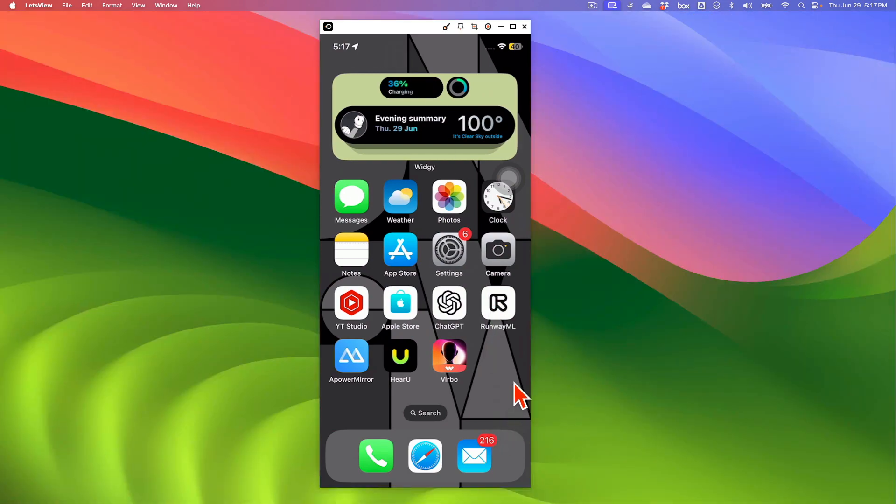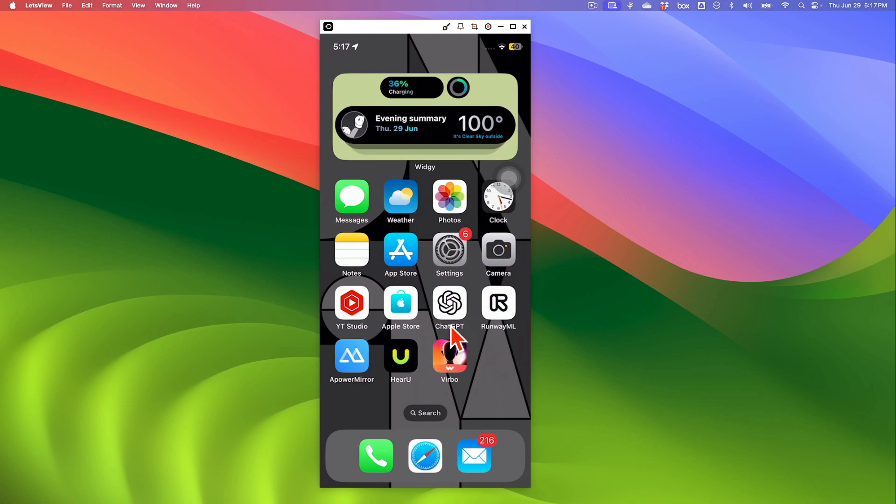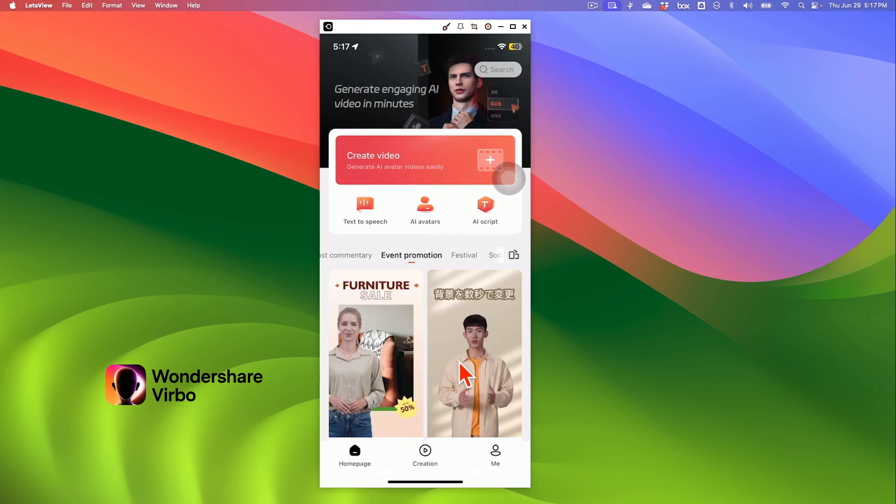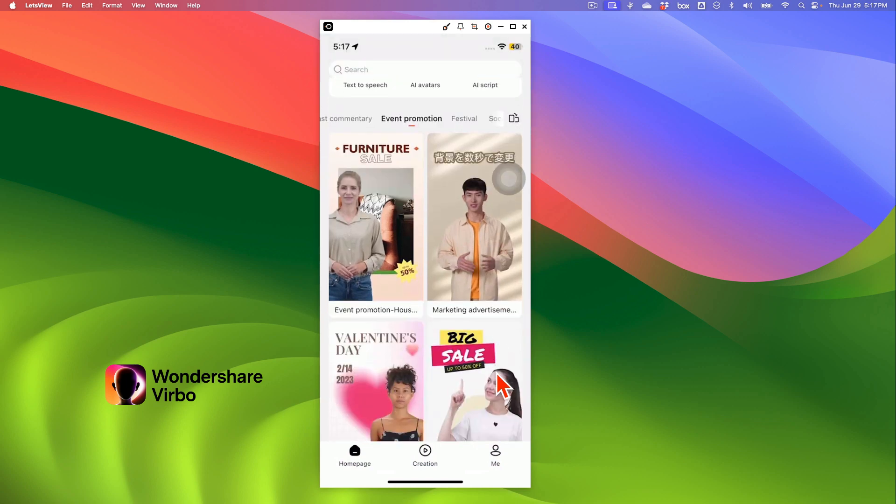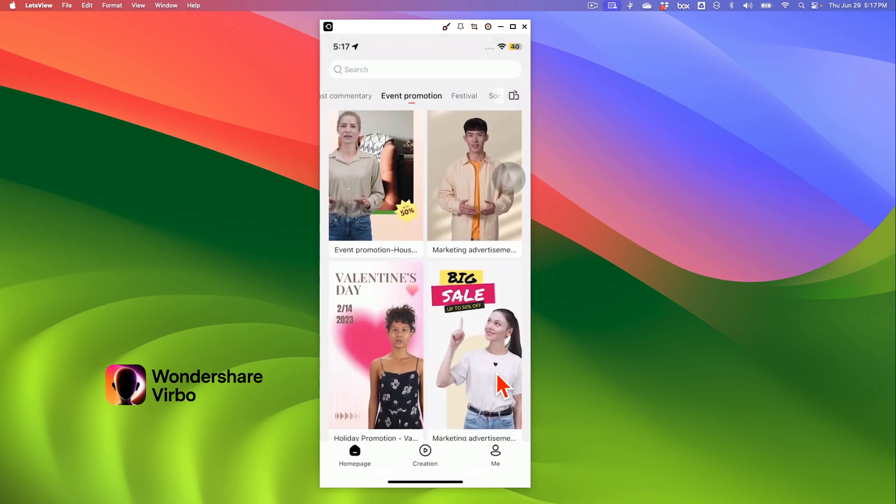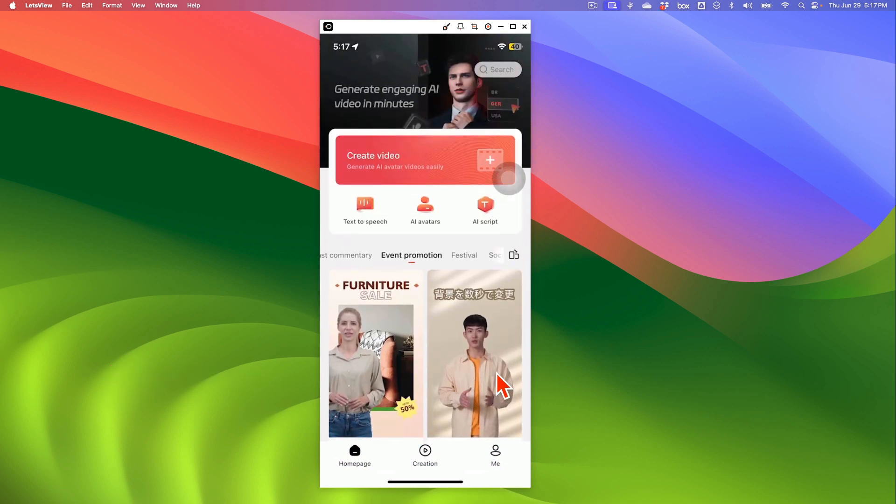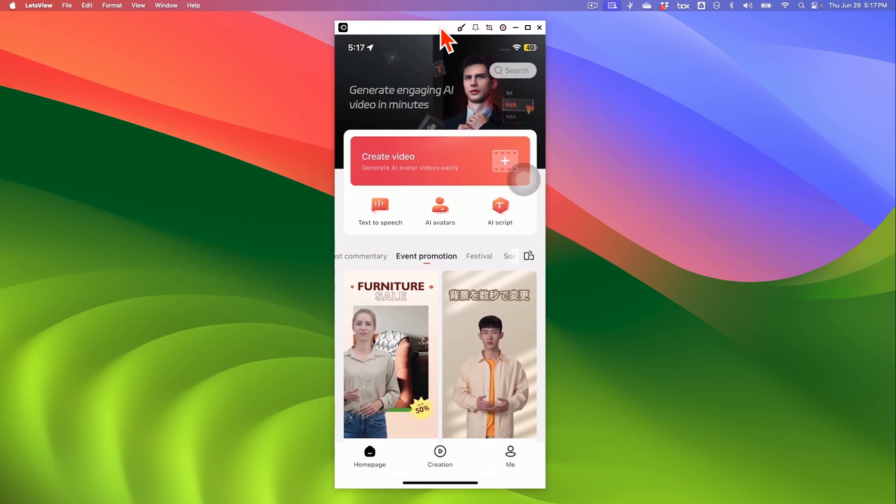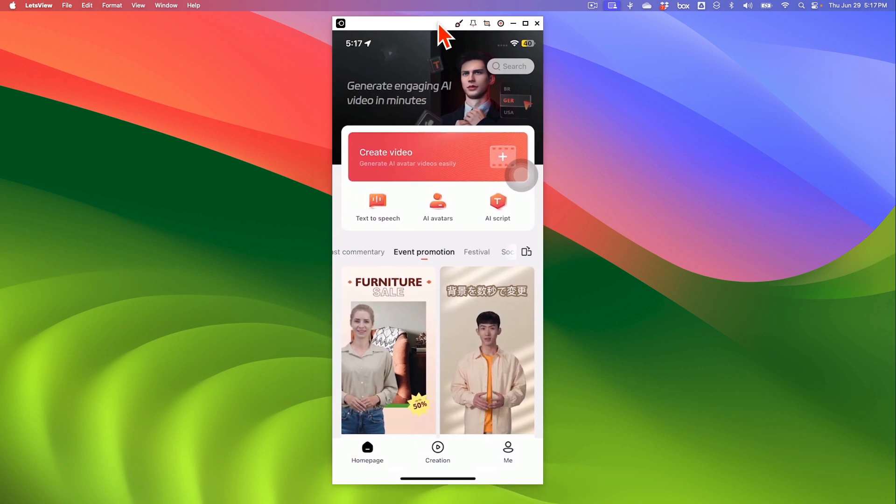So once you download, this is what the logo looks like. This is what the app looks like, Verbo right here by Wondershare. So let me open this and I'll show you the ins and outs, the demo step-by-step tutorial. How do you create amazing AI avatar talking videos in just a few seconds. It's actually less than a minute.